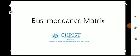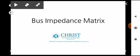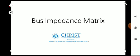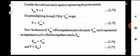Welcome to another video on Power System Analysis based on the GATE syllabus. We are on Module 3 and today we are going to discuss the bus impedance matrix — the basics of the bus impedance matrix and how we can create it from a reactance diagram.